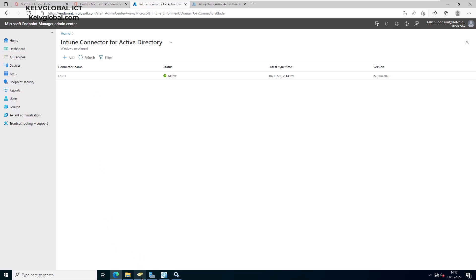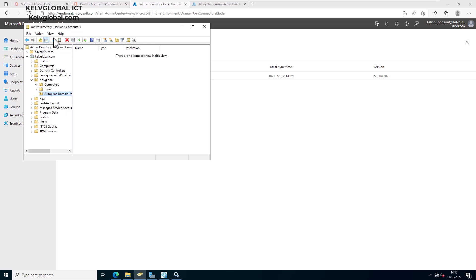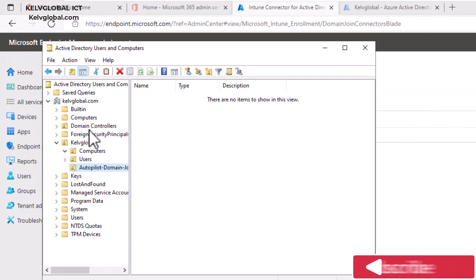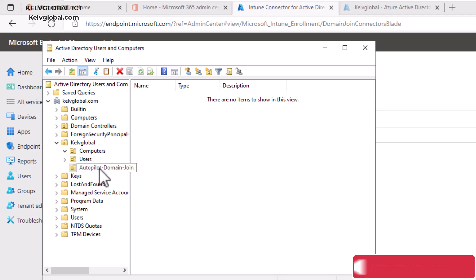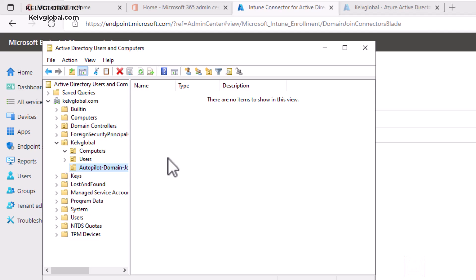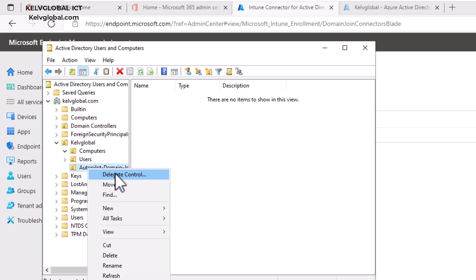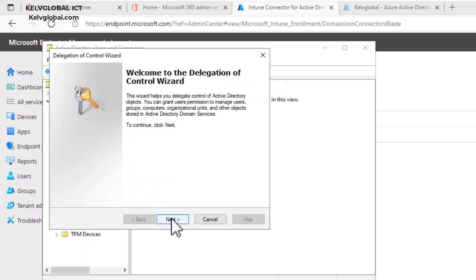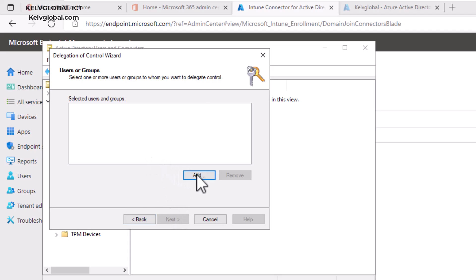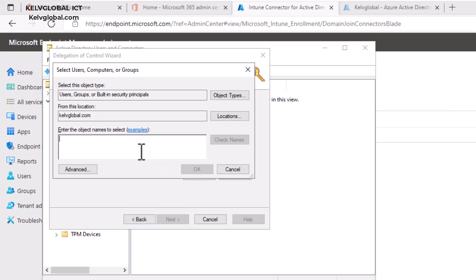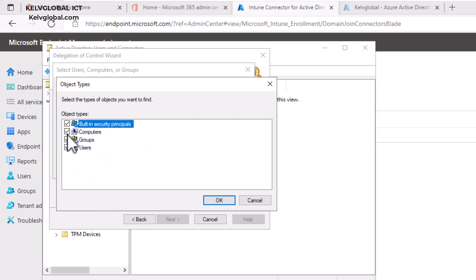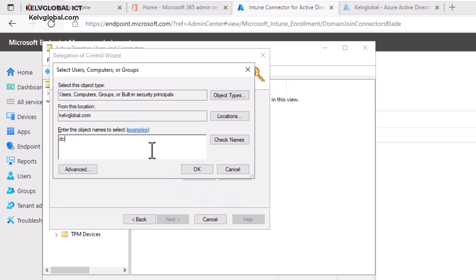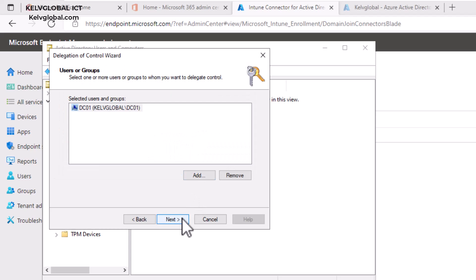Go to Active Directory Users and Computers. Here you can see I have an Organizational Unit I created, and also an Autopilot Domain Joined OU — all Autopiloted devices will be placed in this OU. Right-click on it and click Delegate Control, then click Next. Click Add, then select the computer object — search for DC01, click Check, then click OK. Click Next.